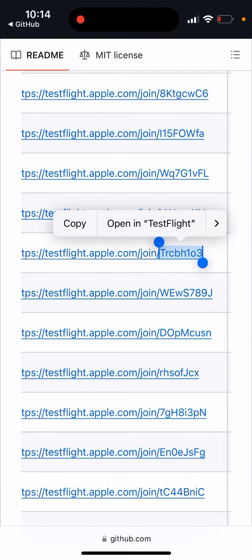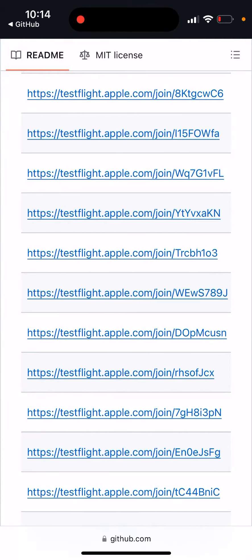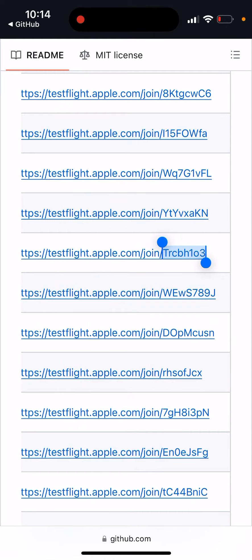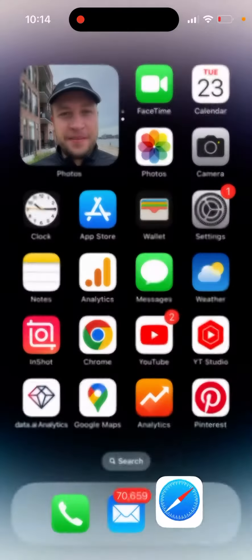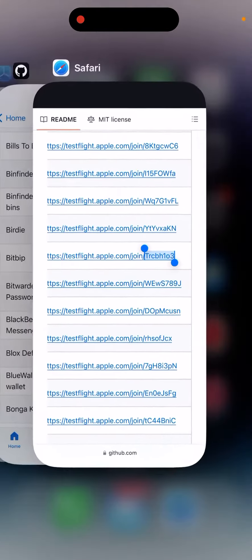So I just found out that for some reason TestFlight invitation codes don't work. There is some kind of a bug.